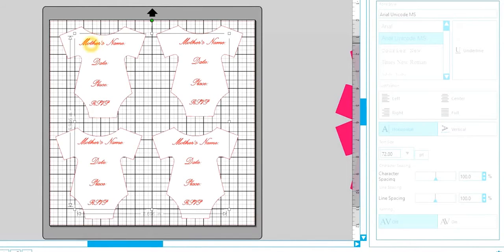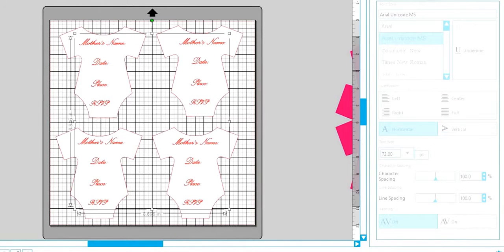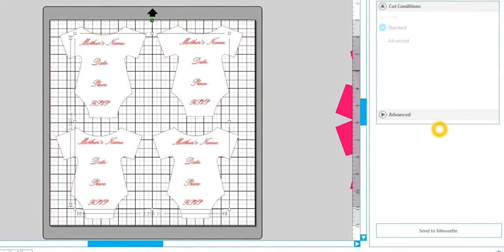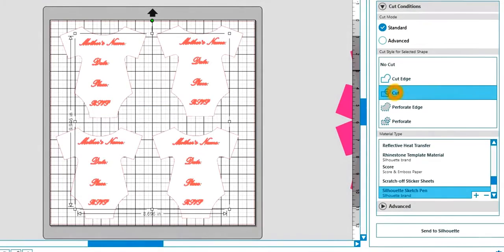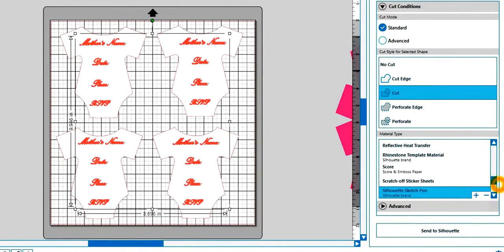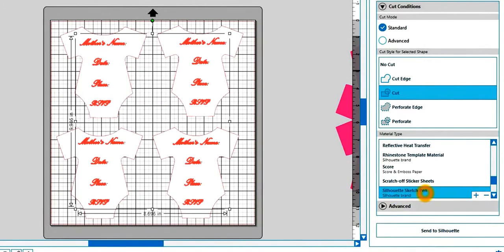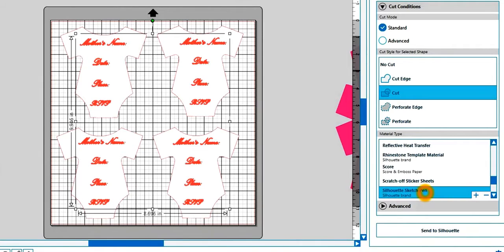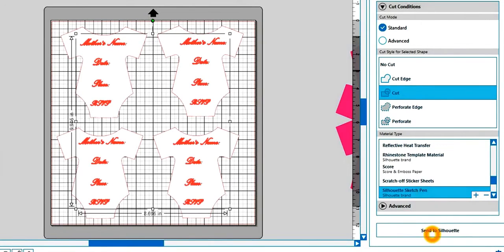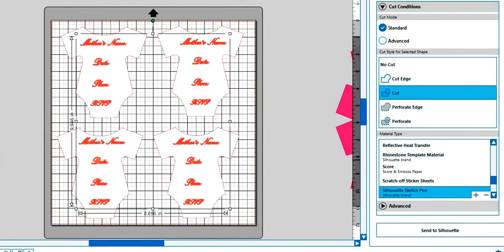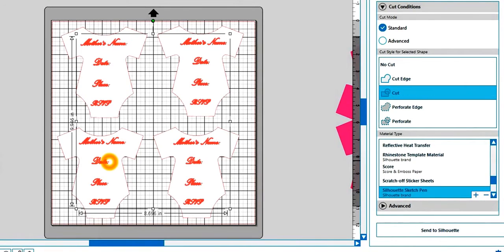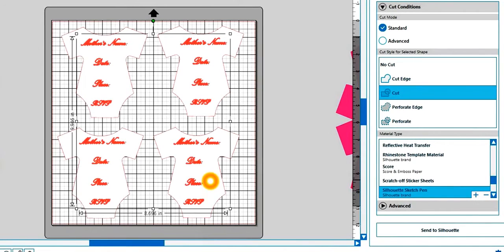So you just want to choose your font, come to cut. You're going to choose cut. You're going to select silhouette sketch pen. Make sure you have your sketch pen in your machine. And then send it to the silhouette and it'll write this for you. Now once it does that, don't remove your mat from your machine.